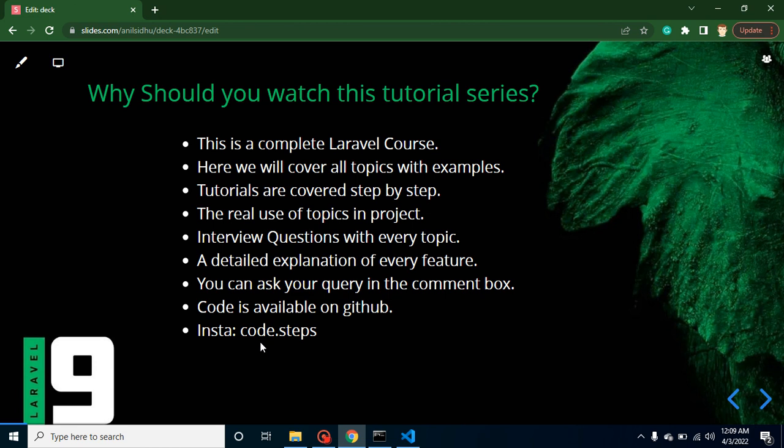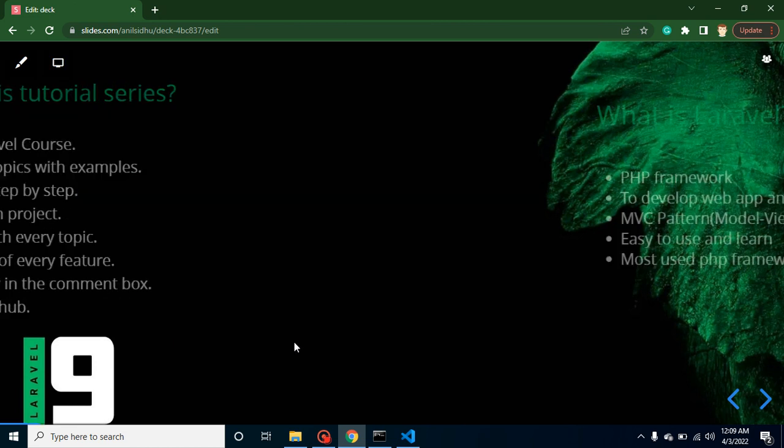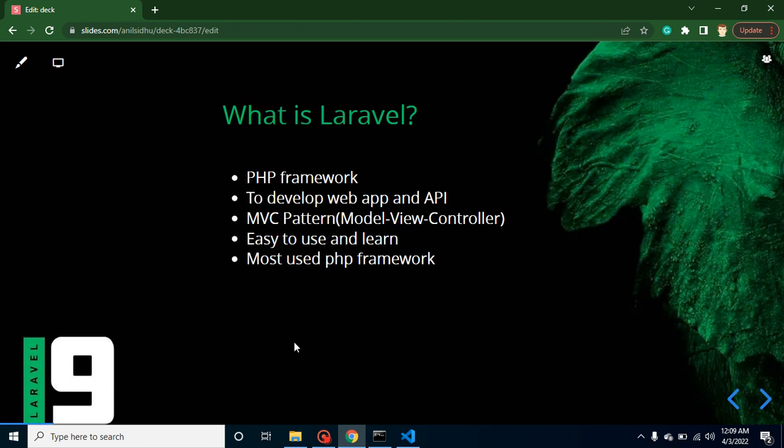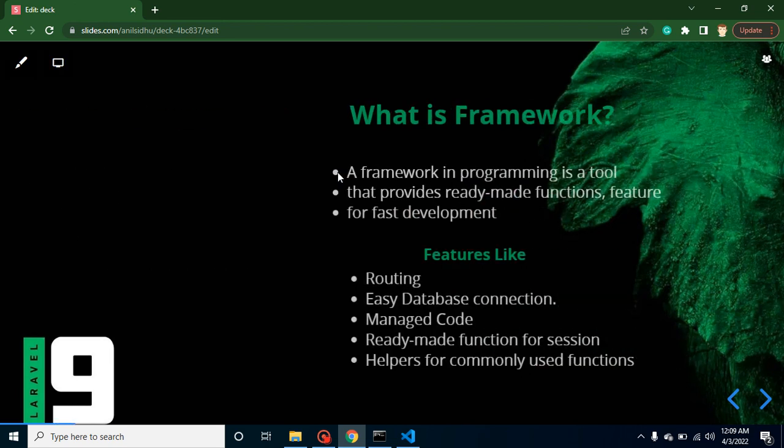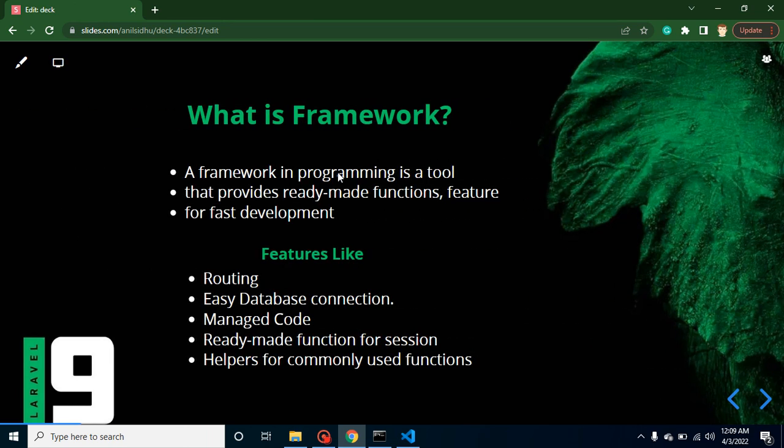Now the question is, what is Laravel? Laravel is basically a PHP framework. I know that you are aware about it, but if you are a beginner, then don't worry. As I told you, we will go step by step. This is basically a PHP framework.